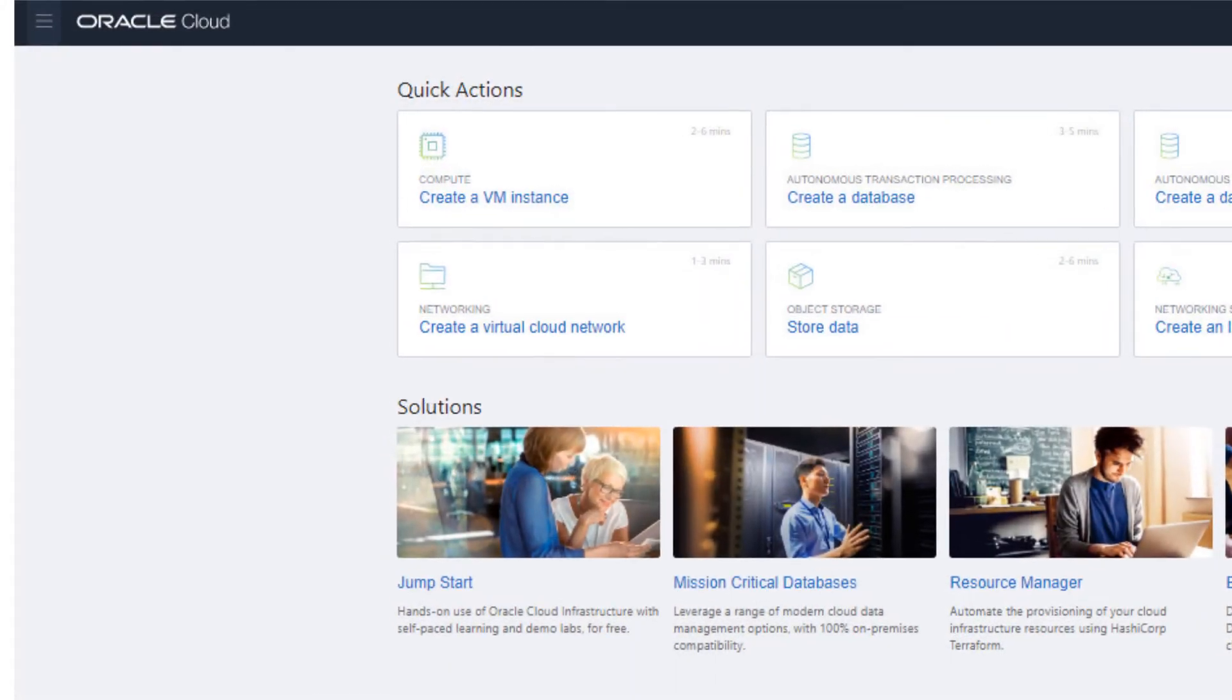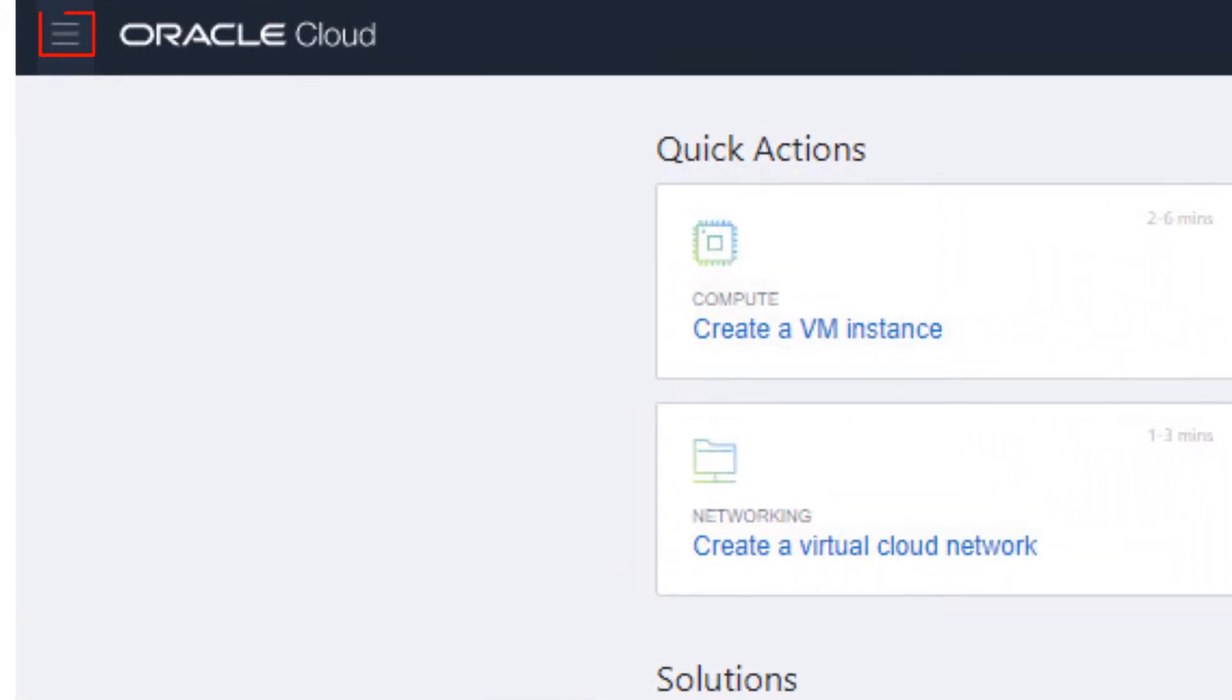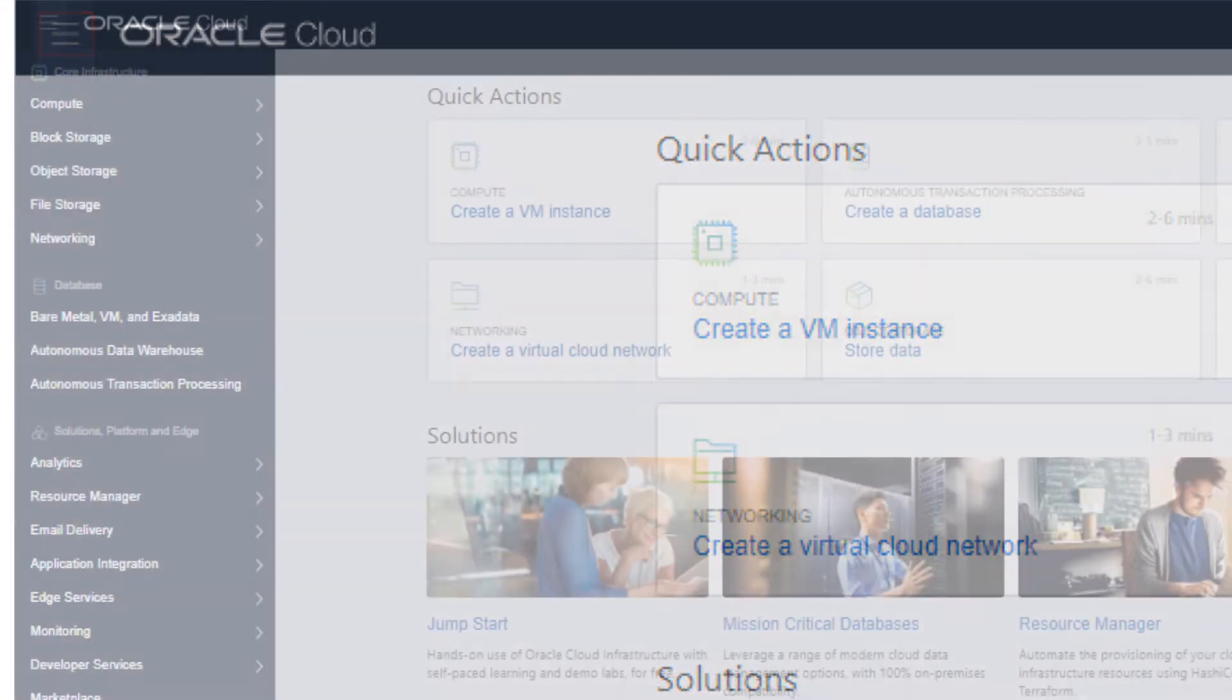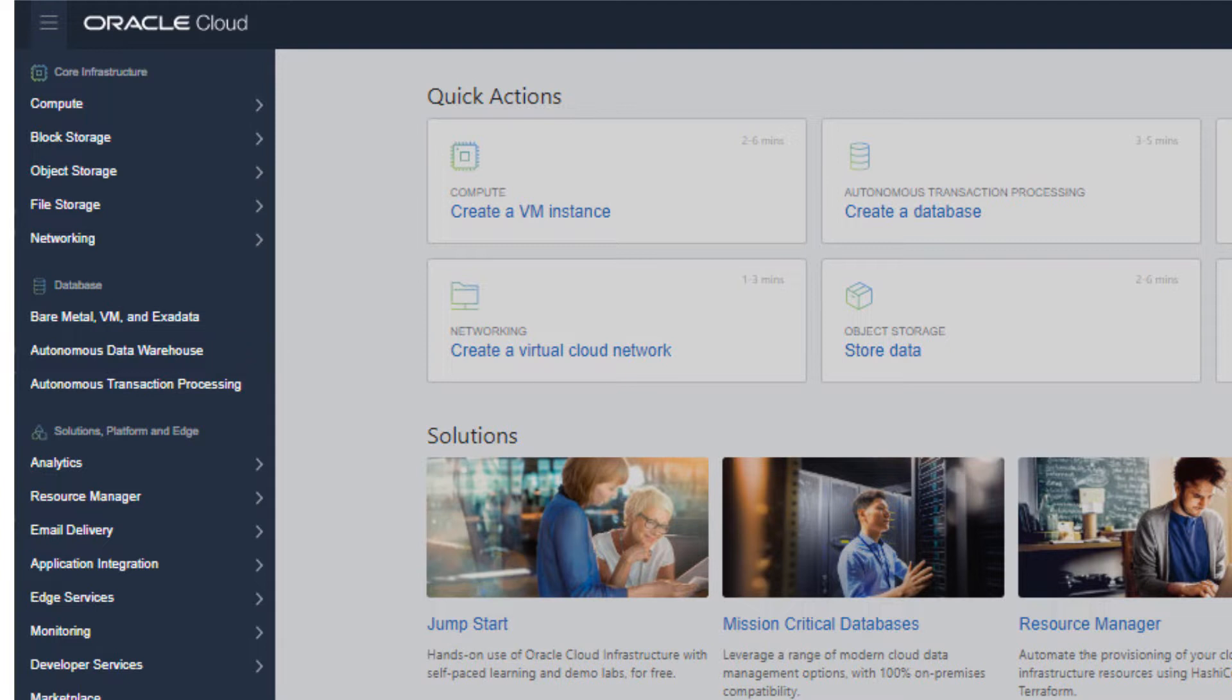On the Oracle Cloud Console, click the Navigation menu in the upper corner to show top-level navigation choices. This video shows the steps to create an autonomous database and autonomous transaction processing. The same steps apply to creating an autonomous database and autonomous data warehouse. In the list of available services, select Autonomous Transaction Processing.